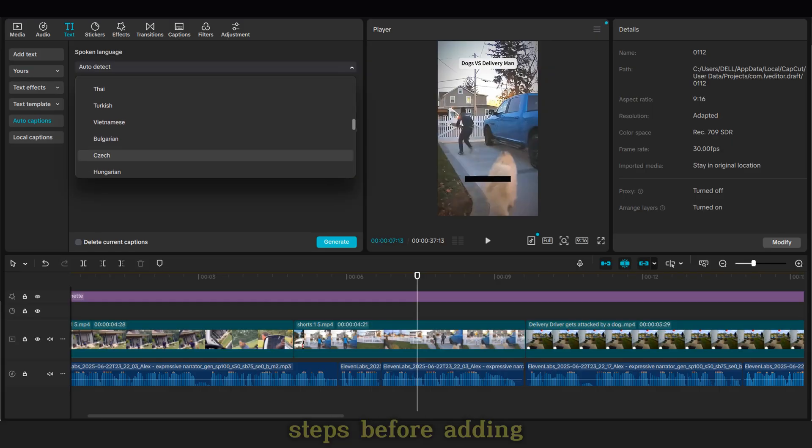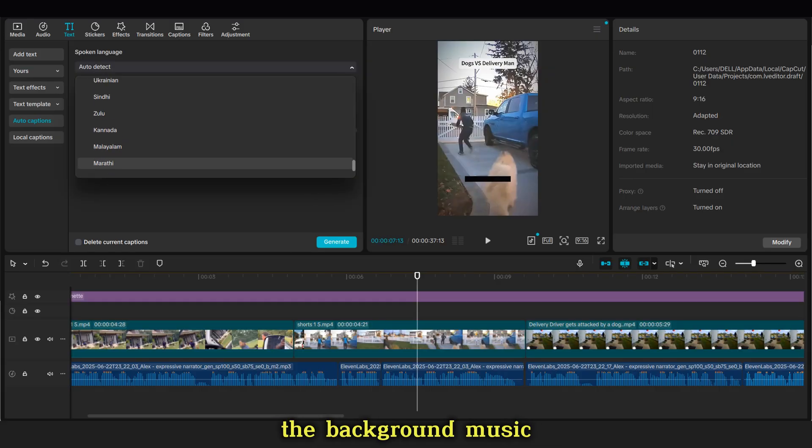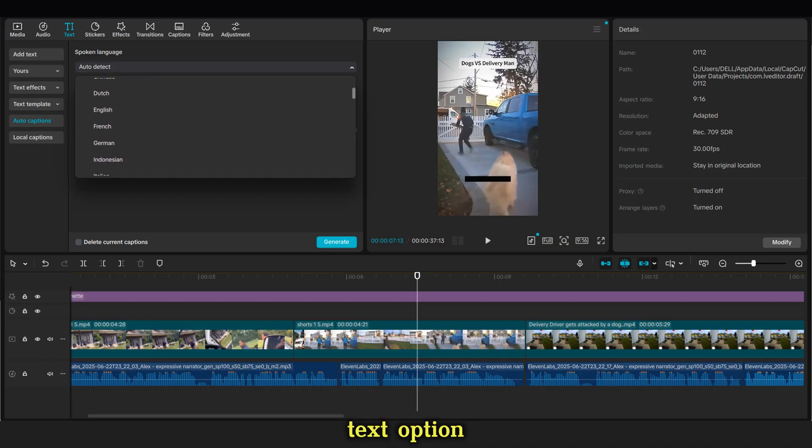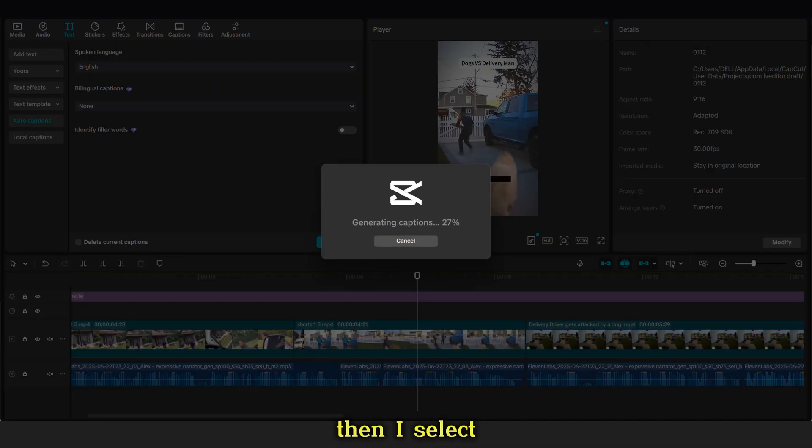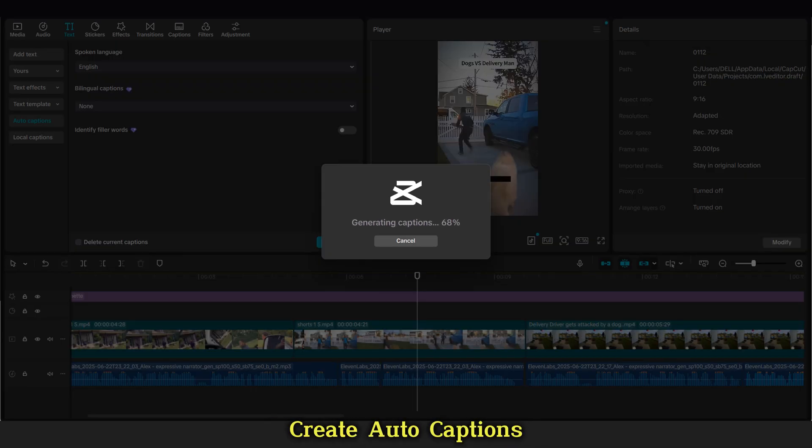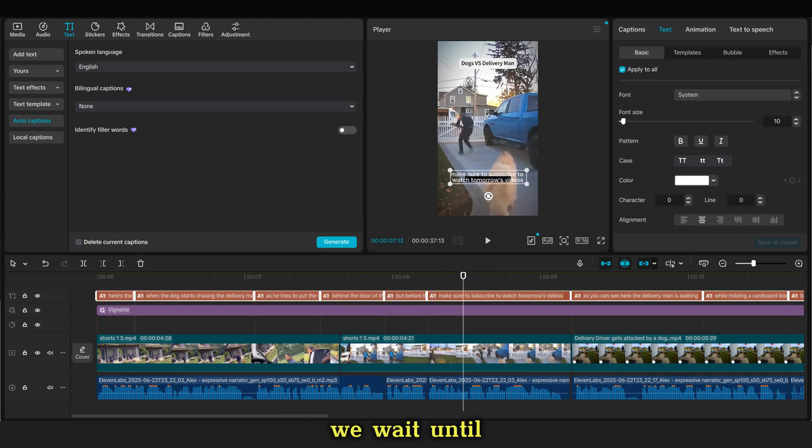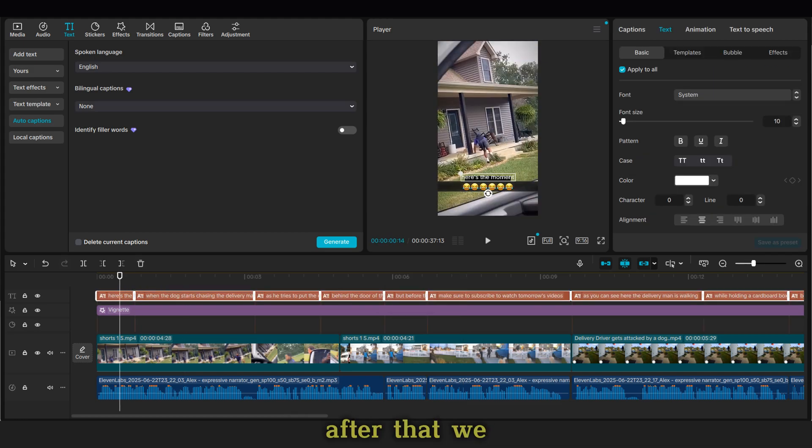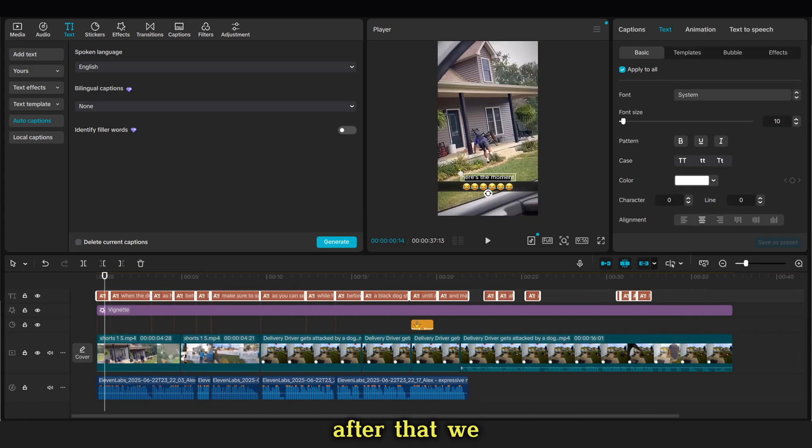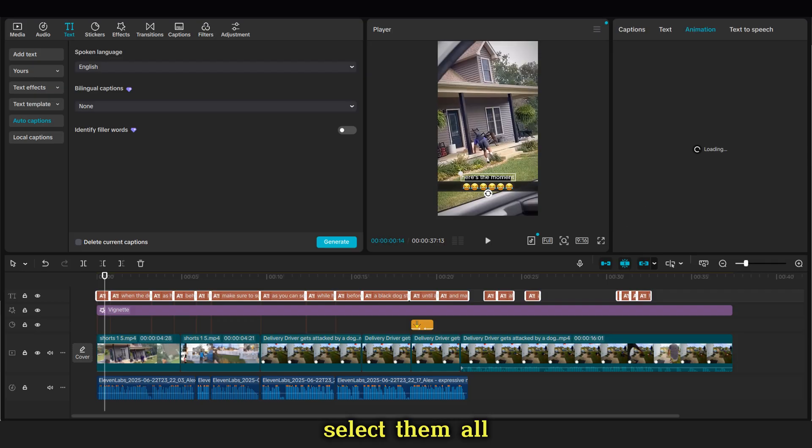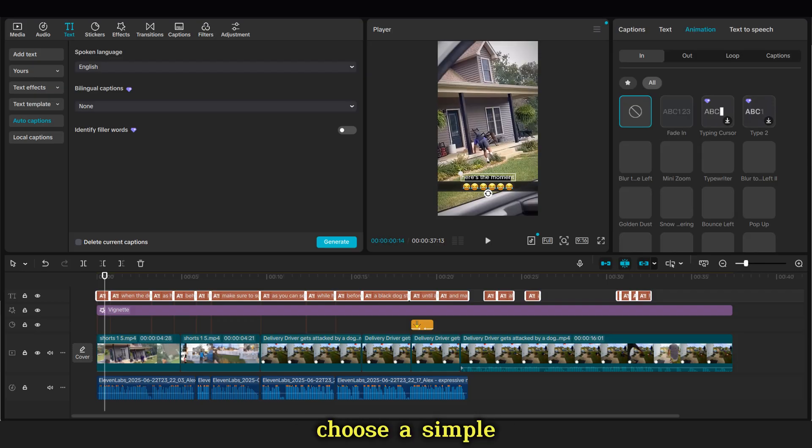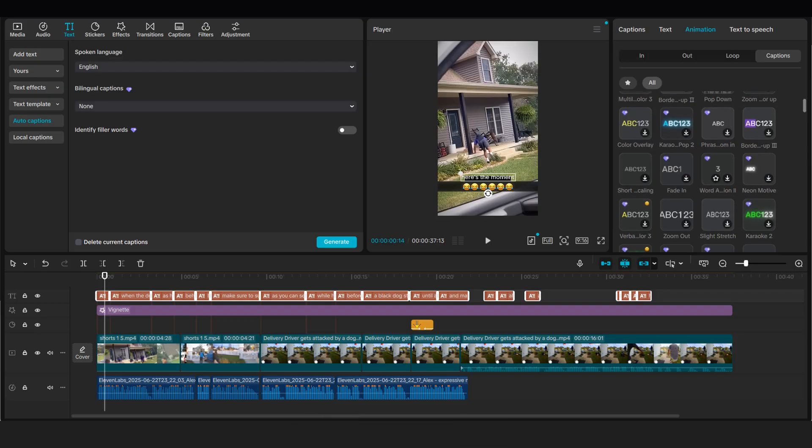Now, for the last steps before adding the background music, I start by going to the text option. Then I select the English language and click on Create Auto Captions. We wait until they appear. After that, we select them all, and then we choose a simple animation for the captions.